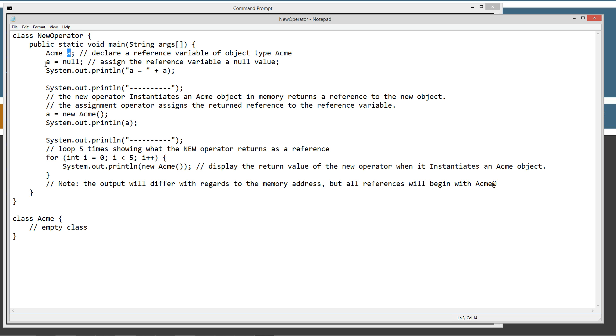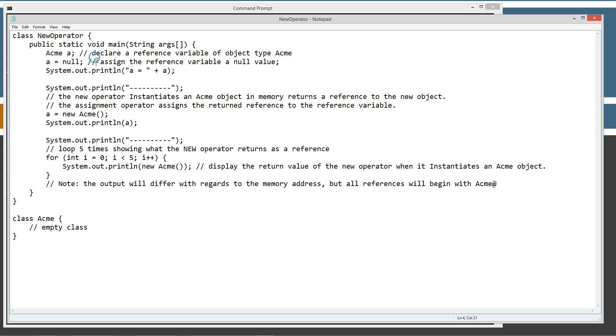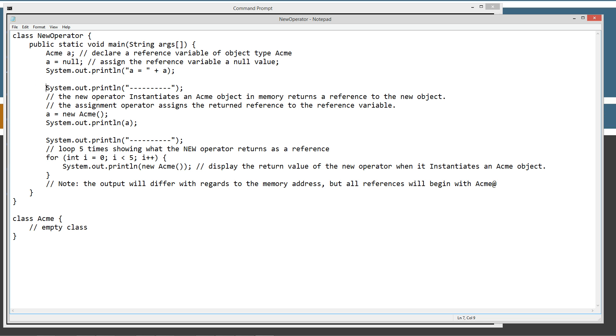Now the first thing I'm going to do, this isn't necessary right here, but I'm going to assign it equal to null so we can go ahead and print that out and see what's going on there. Then the next thing we're going to do is just display the string literal, which is a bunch of dashes just to separate it there.